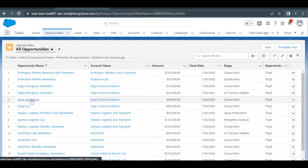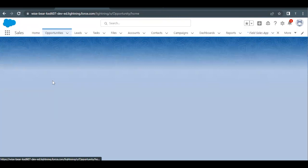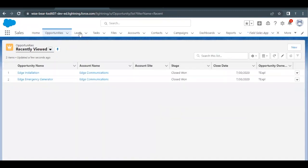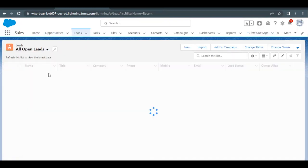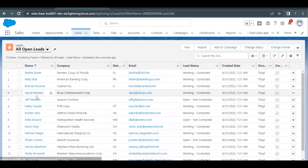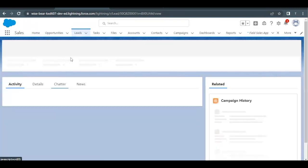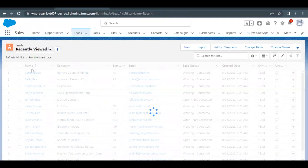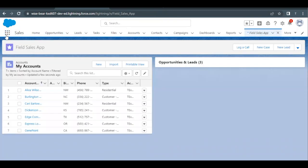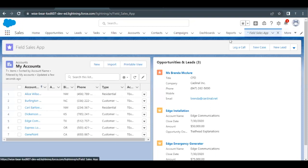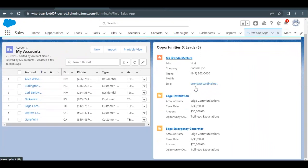I'll open up another - Edge Installation - and this will make it available for the recently viewed list. Now I'll do the same with the lead object as well. Go to all leads, all open leads, and select one of the leads from this list - Brenda McKillor - and open this record. It will be added into our recent list. Now go back to your Field Sales App, and you can see that opportunity and leads now have certain items that we just opened from our opportunities and lead tabs.